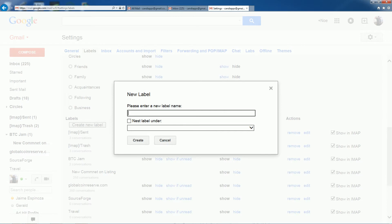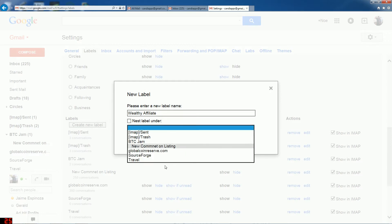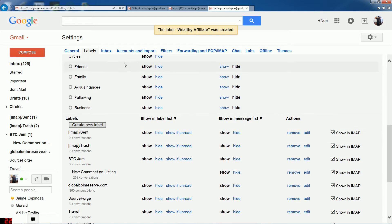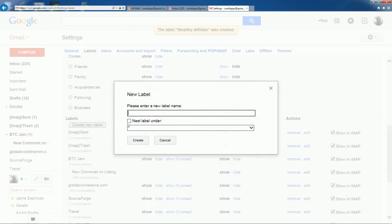In this case I'm just going to name it 'Wealthy Affiliate.' That will be its own main category. When I create my subcategory, I'll click on the 'Nested Under' option and select 'Wealthy Affiliate' from the dropdown list. I'll show you that in a second. We'll create that, come back, and do it again.